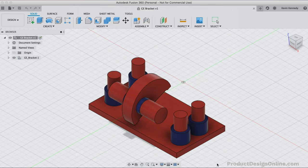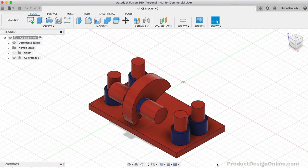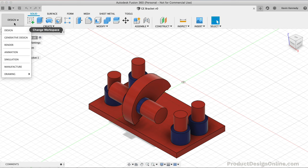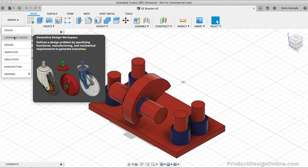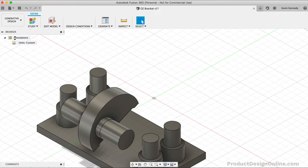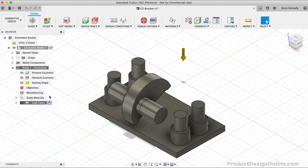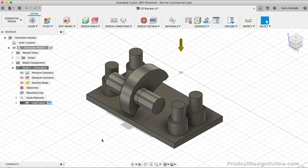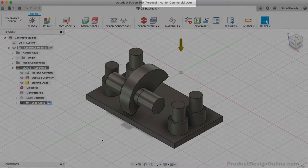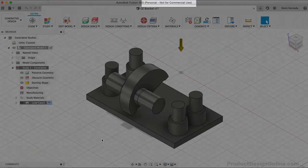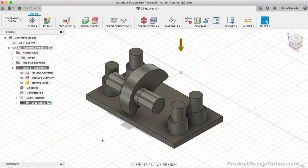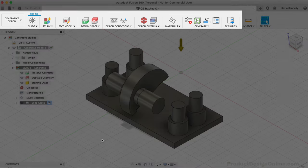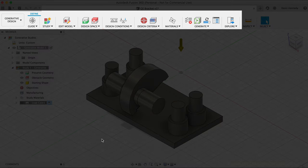We can now enter the generative design workspace by selecting it from the drop-down list. If you don't see that as an option, make sure you have the latest version of Fusion 360 and that you've restarted within the last few days. You'll also want to make sure you're using the new personal use non-commercial license.